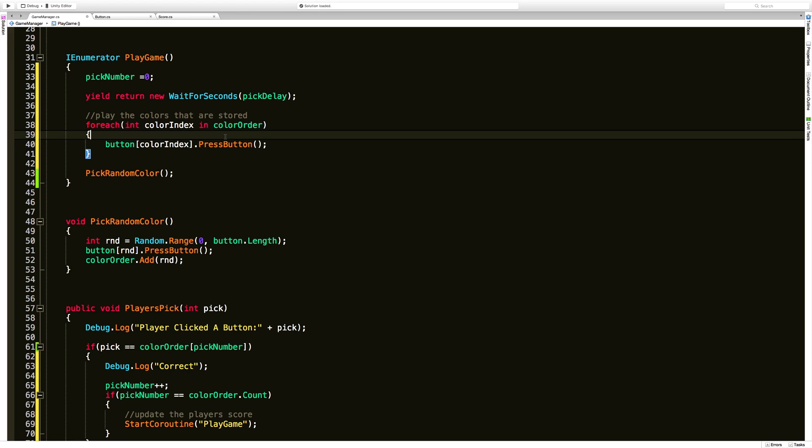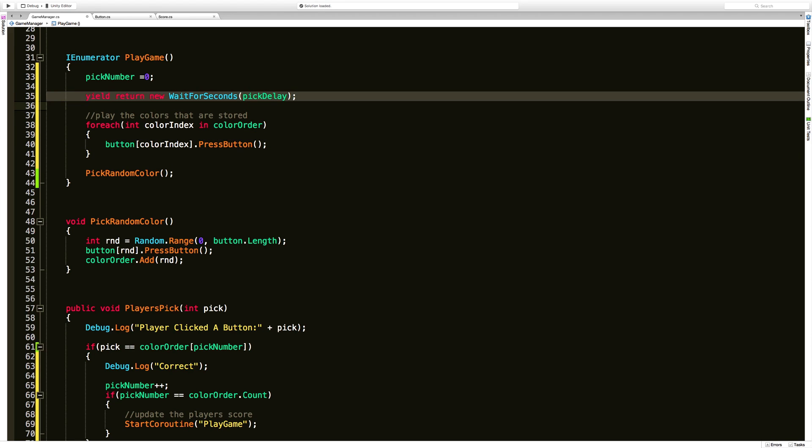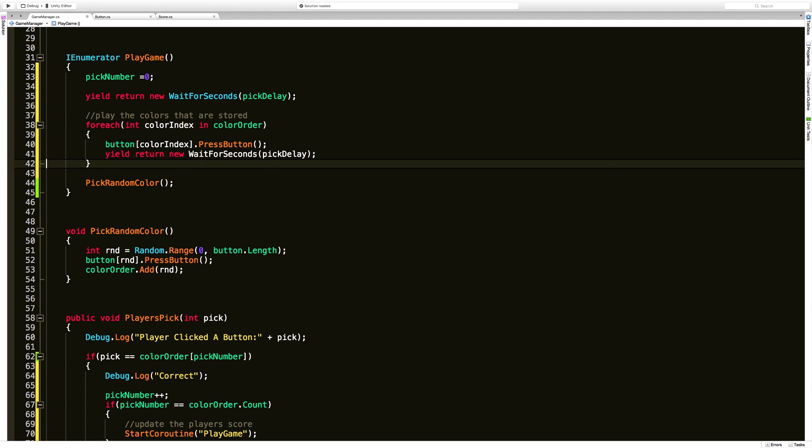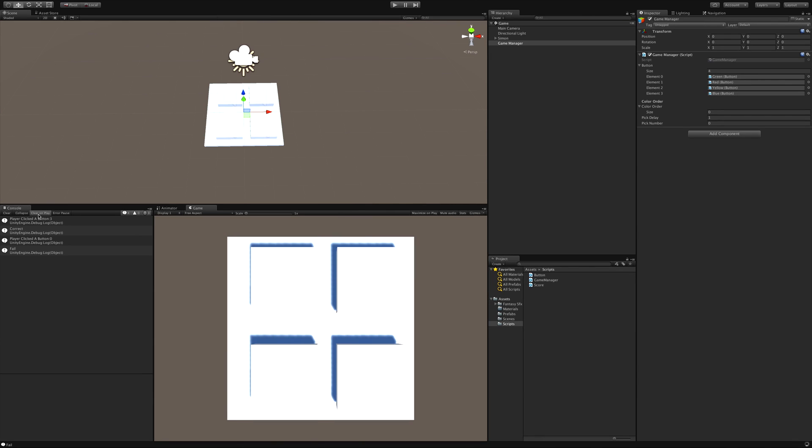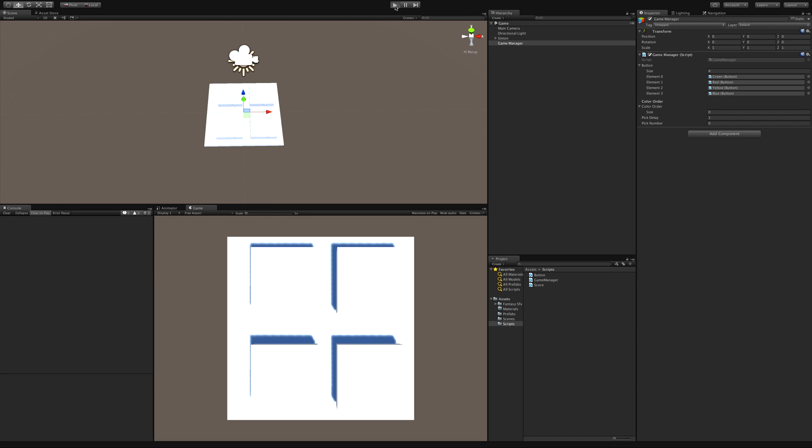Now after it presses the button, we want to make sure that we're calling that yield again. We want to make sure that we're waiting. Then after it's done pressing all the buttons, go ahead and pick a new random number to attach to the list. Let's go ahead. We'll jump into our game, see if we have any errors. It does not appear so. So let's hit play and see how it works.